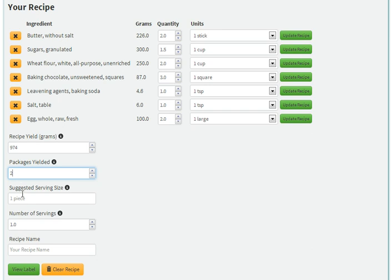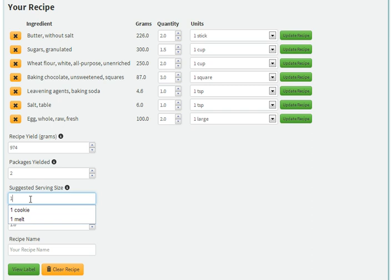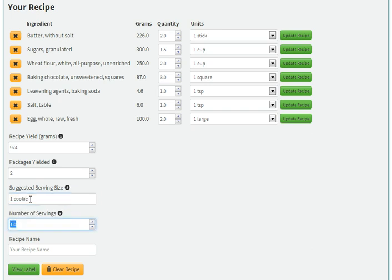Suggested serving size is what is typically consumed in one sitting. For our cookies, perhaps this is one or two cookies. We'll use one cookie.